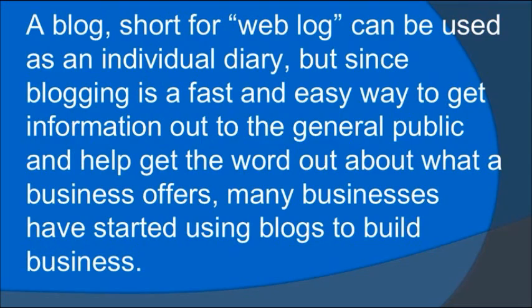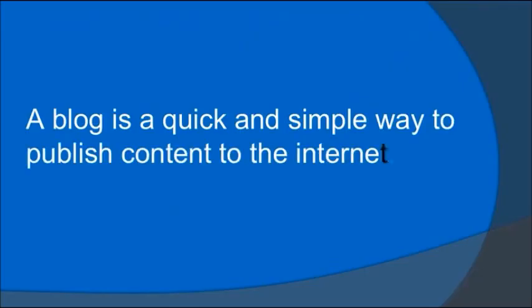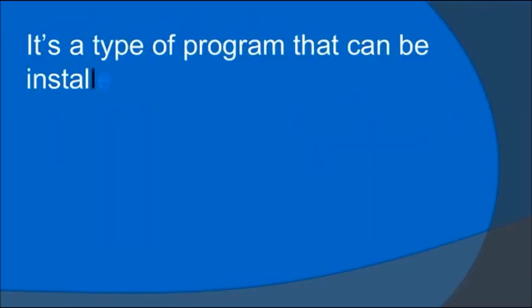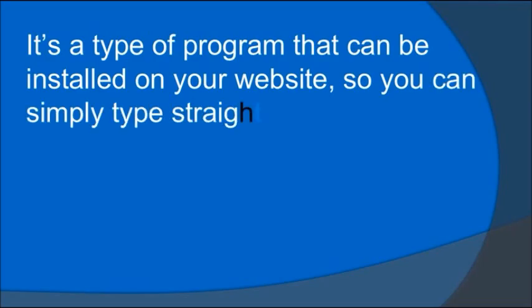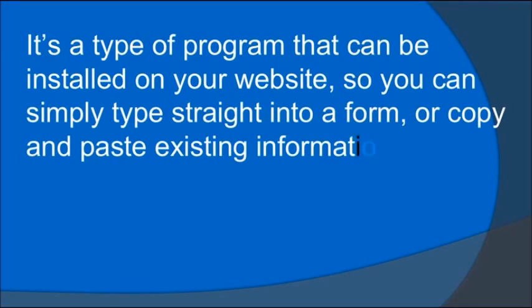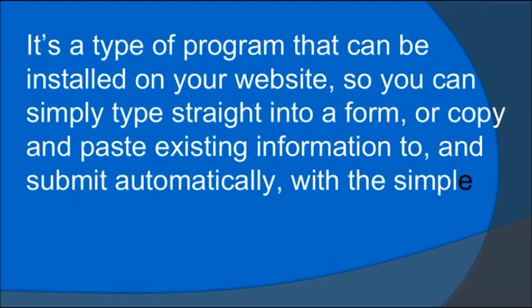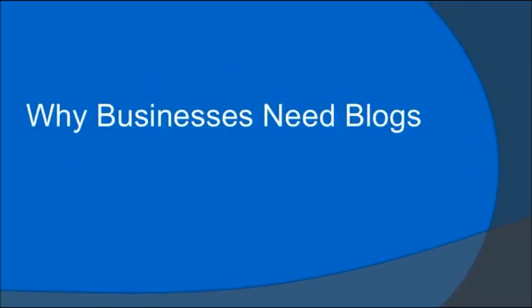A blog is a quick and simple way to publish content to the internet. It's a type of program that can be installed on your website, so you can simply type straight into a form or copy and paste existing information and submit automatically with a simple push of a button.